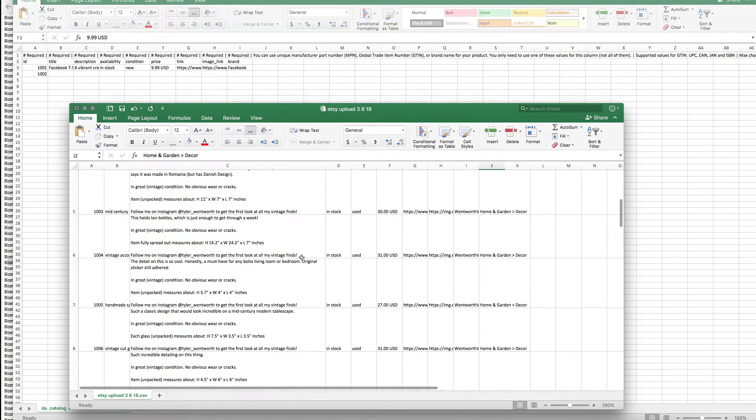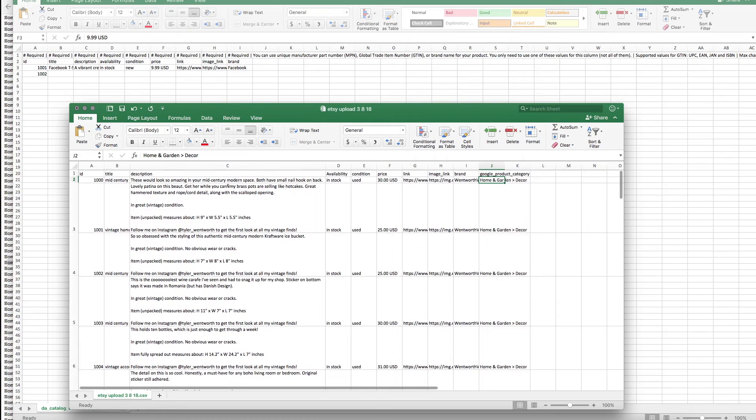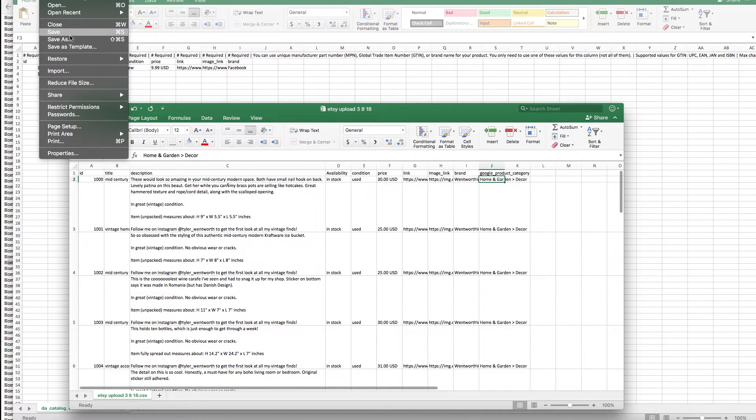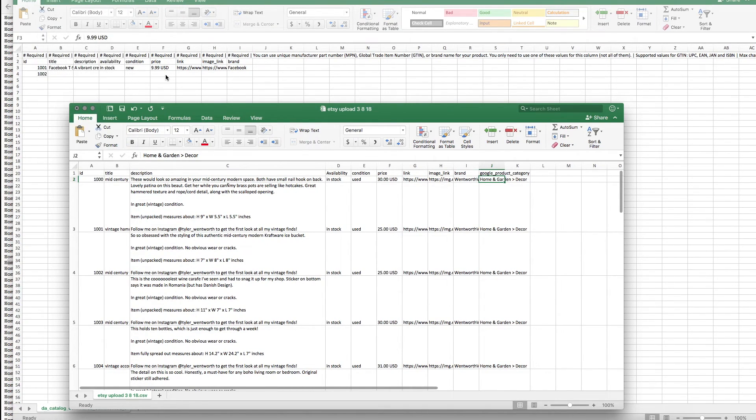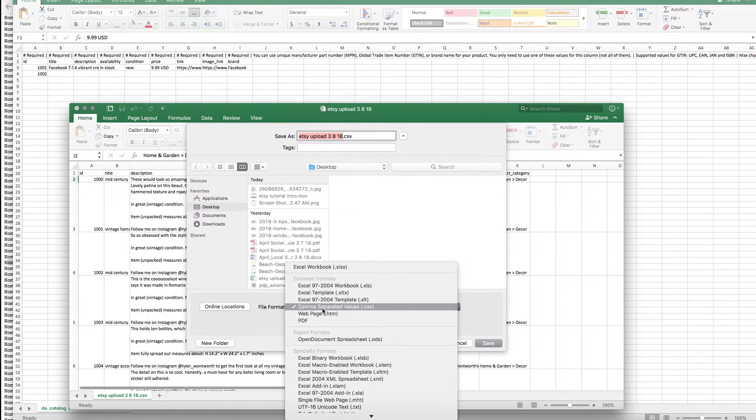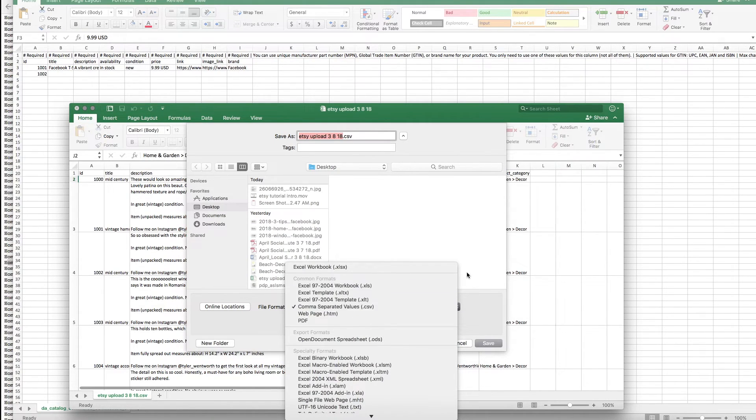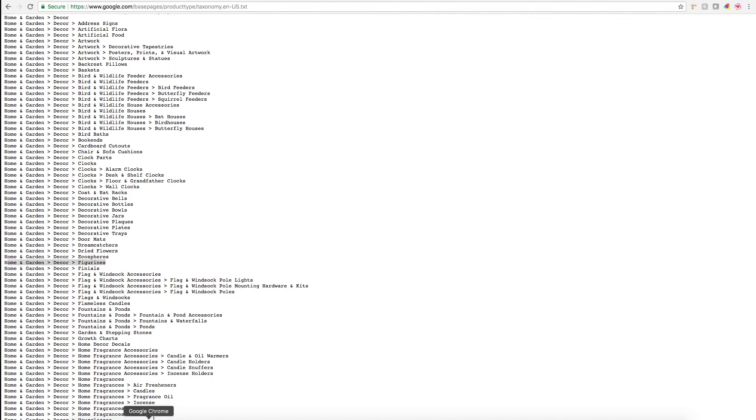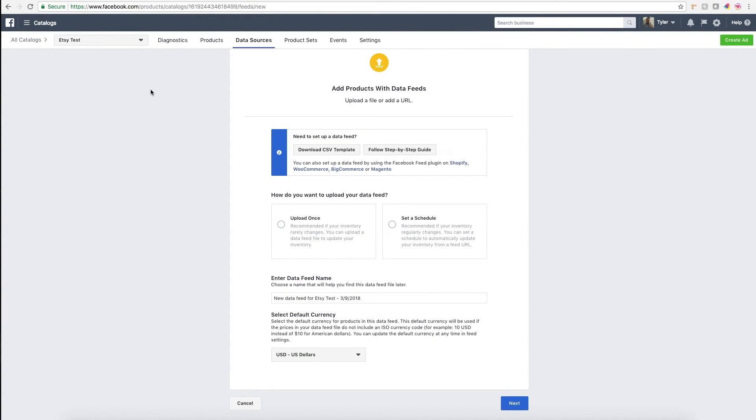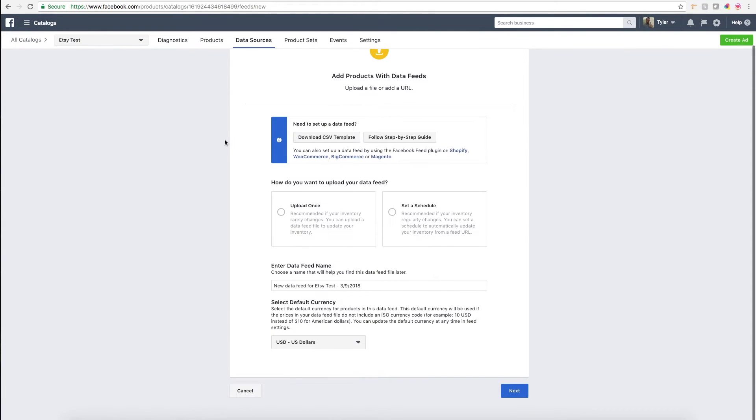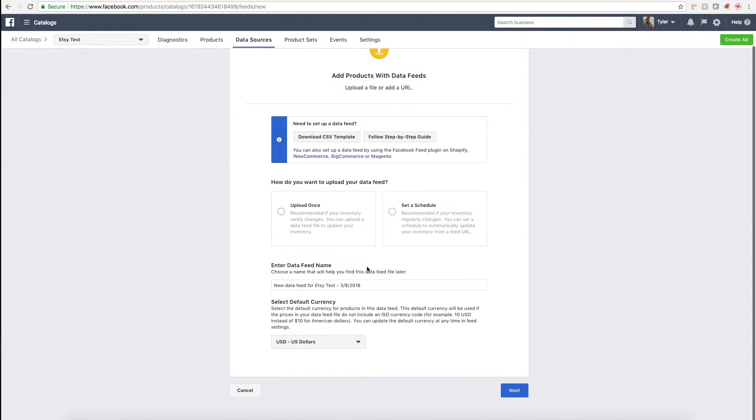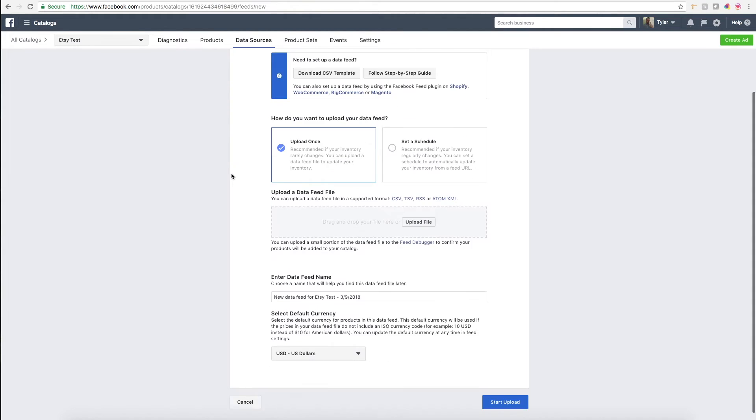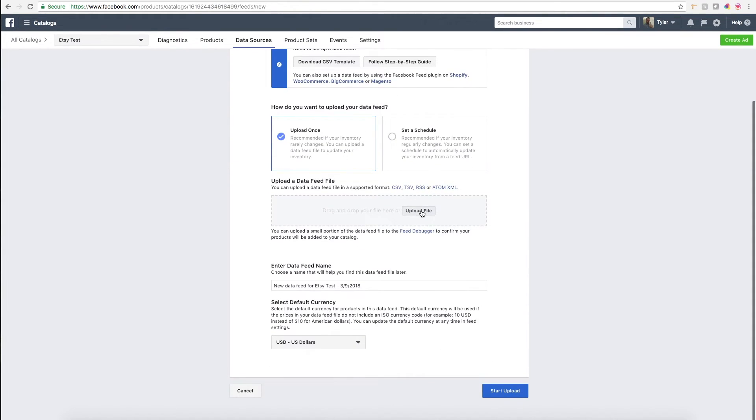Then you want to save it. You can save it to your desktop, but just make sure it's being saved as a CSV file. Then what you'll do is you go back to Facebook and you should have this data sources tab still pulled up. What you'll need to do is click this upload once button and then upload the file from your desktop.